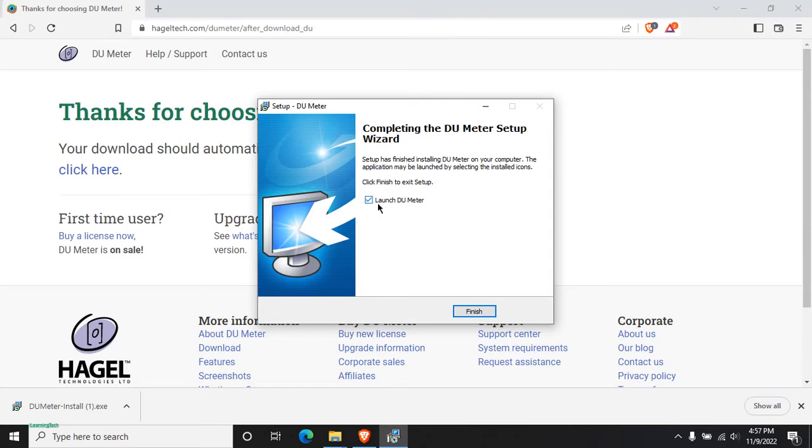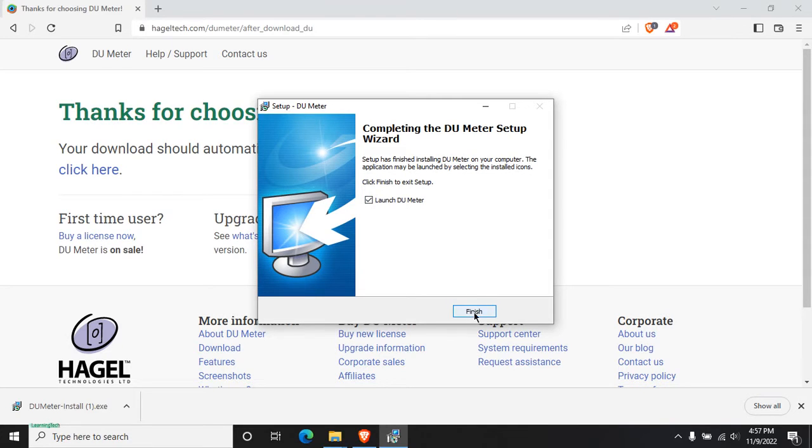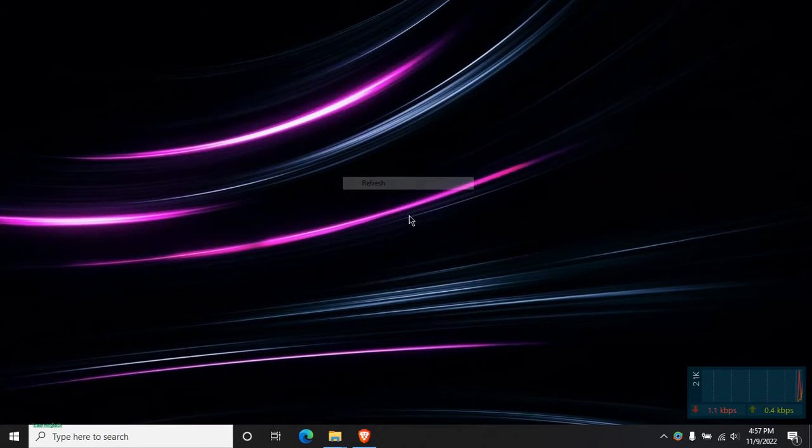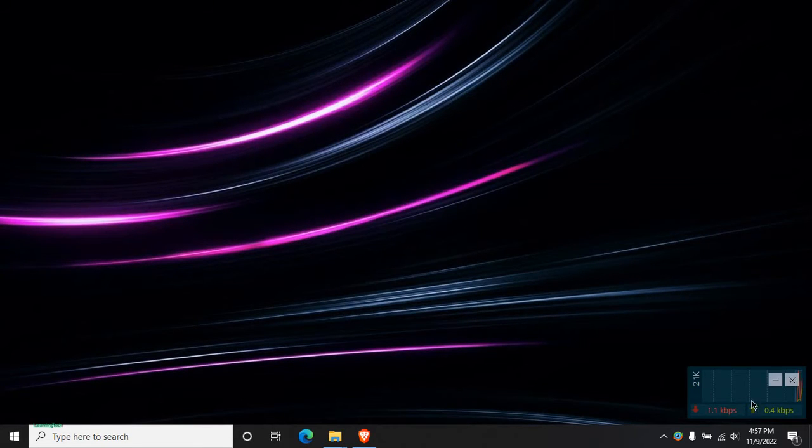Then just tick mark on Launch DU Meter and just click on Finish. Okay, then you can just see here the dialog box appears like this.